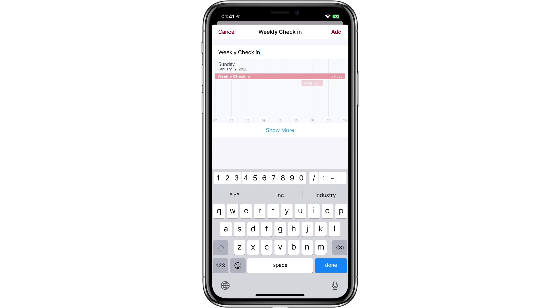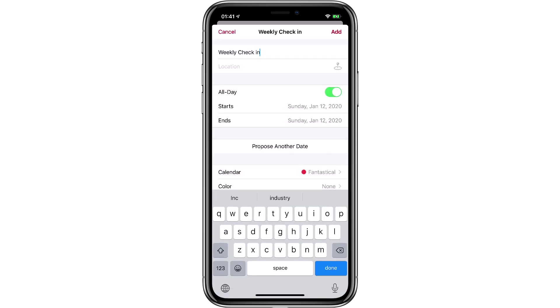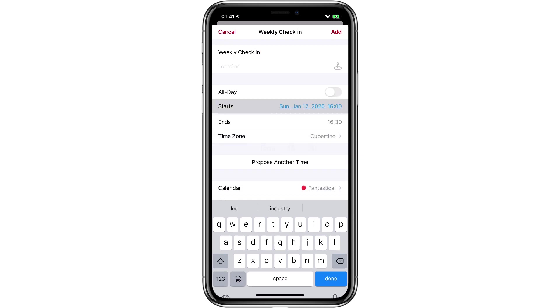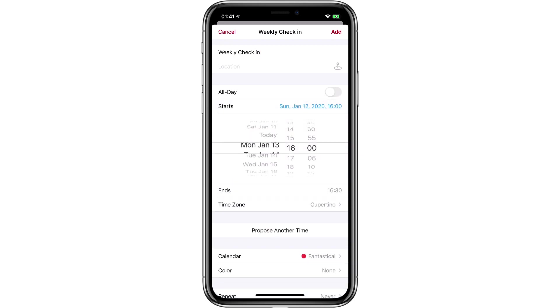And then I'm going to ask it to show more. It's currently set as all day, so I'll set it for a specific time, and that'll be tomorrow at 4 p.m. or 1600, lasting 30 minutes.